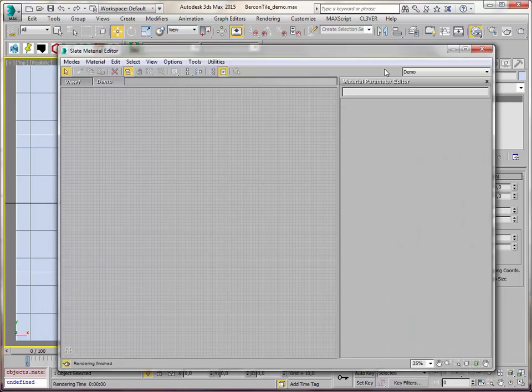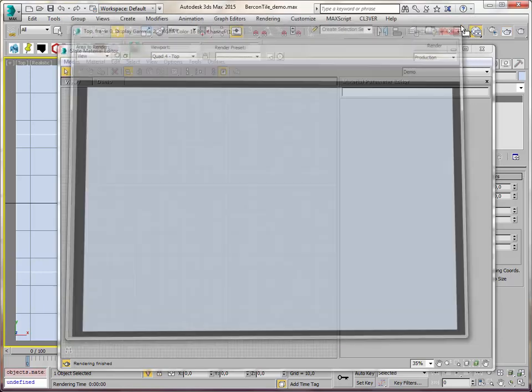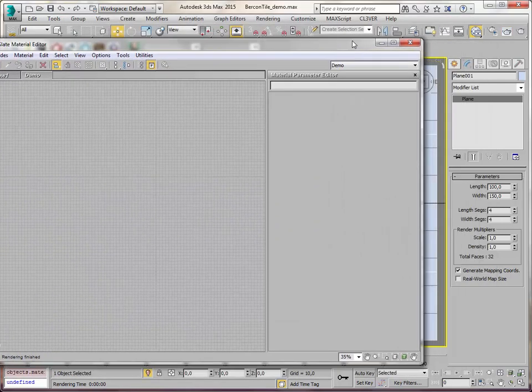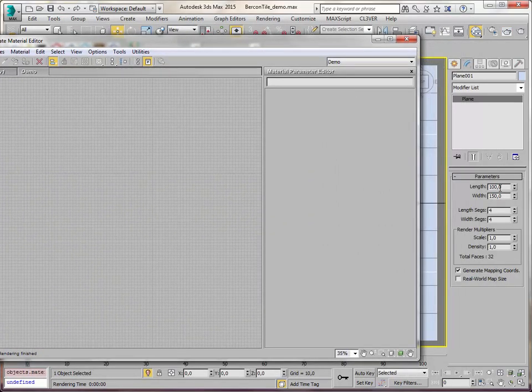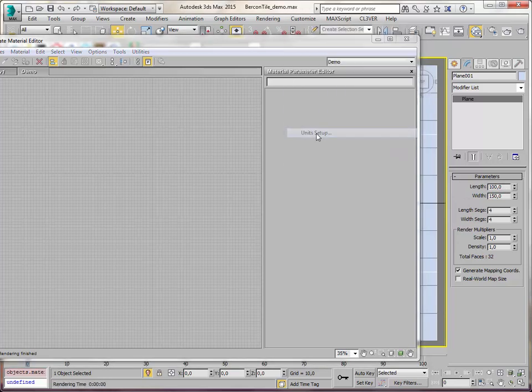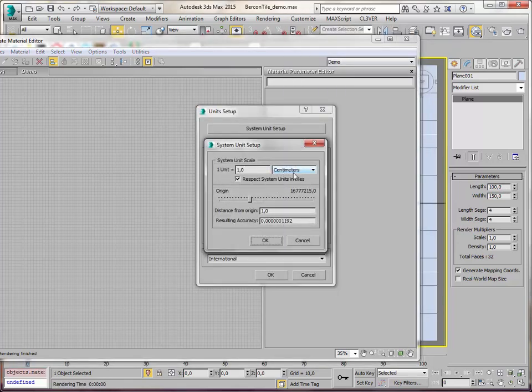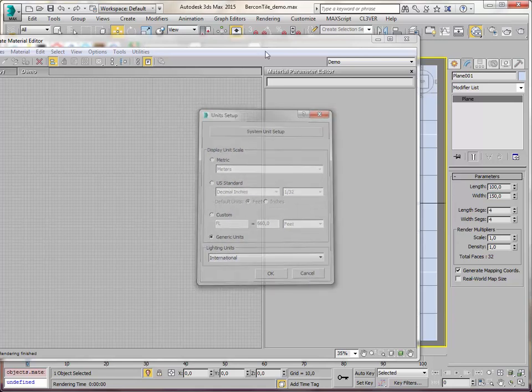Let's fire up the material editor and render my plane. I've got a plane here and it's blue. The plane is 100 by 150 units and in my case my units are centimeters. So one by one and a half meter.